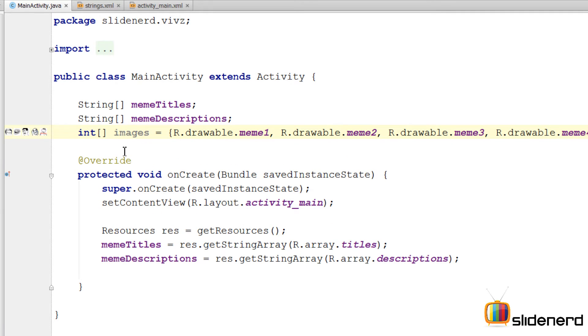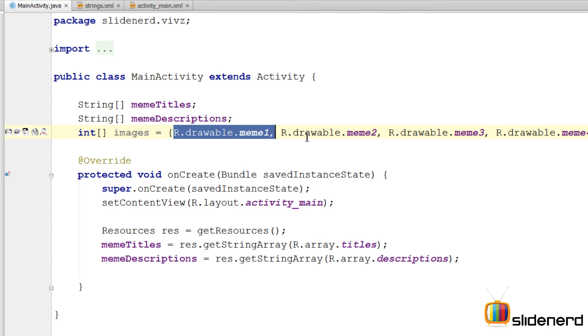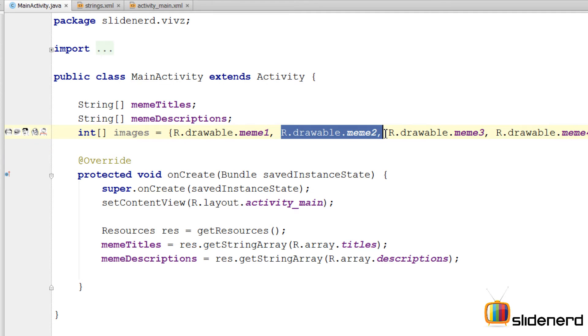Alright so at this point I have defined my array, integer array of images that contains a reference to each of these images saying r.drawable, this, that, and so on. So at this point the data part has been done, alright.